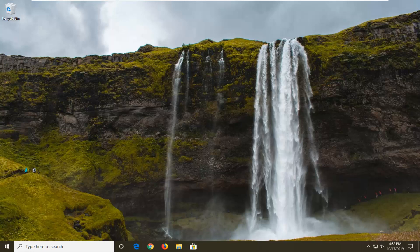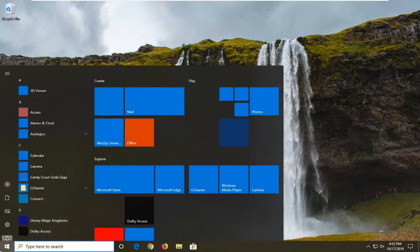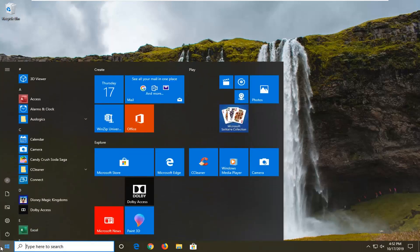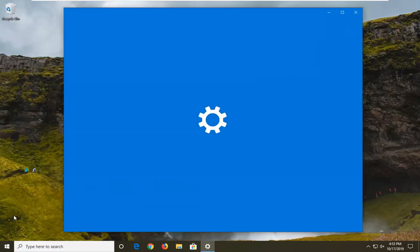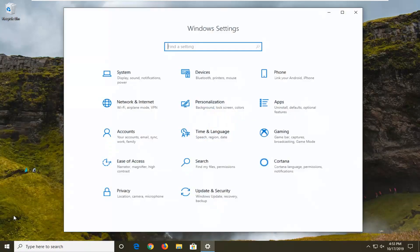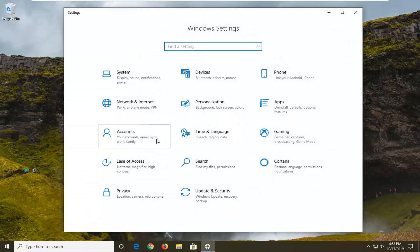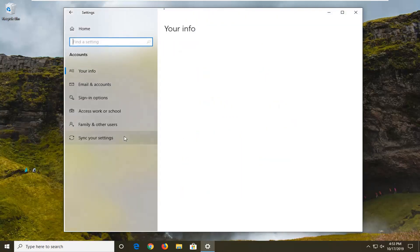We're going to start by opening up the Start menu, so just left-click on the Start button one time and you want to left-click on the Settings gear icon on the left side. Alternatively, you can type in Settings into the Start menu search, whatever you prefer, and then we're going to select the Accounts tile.